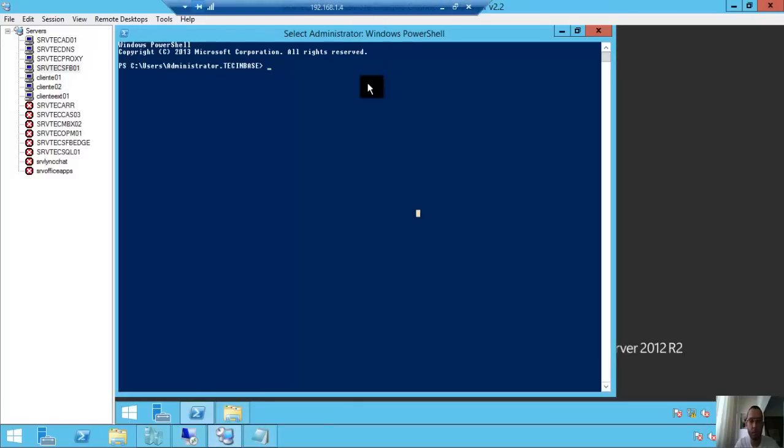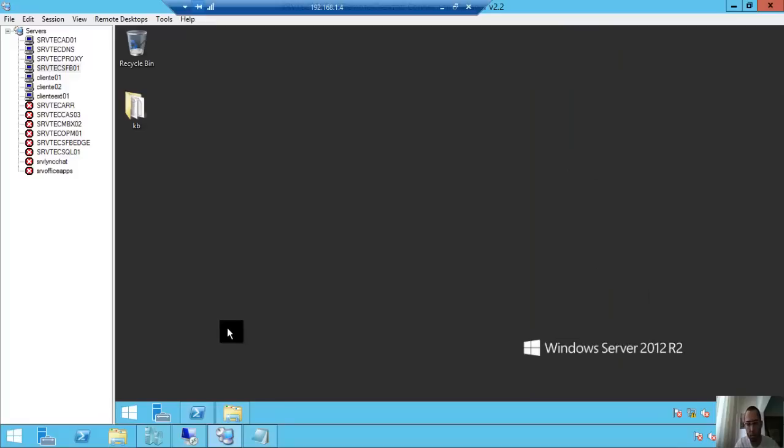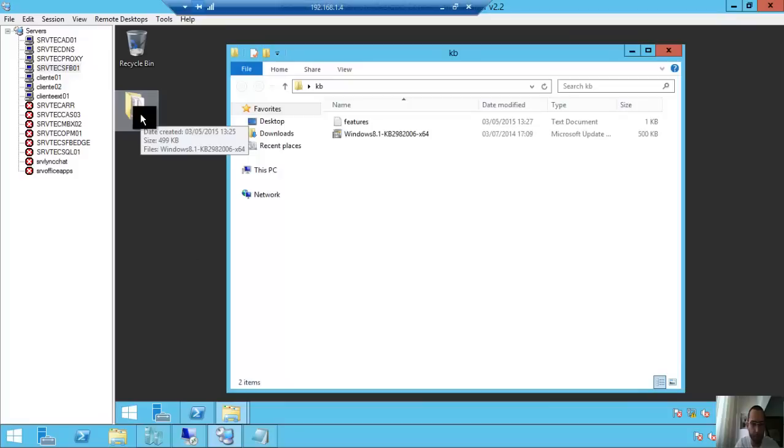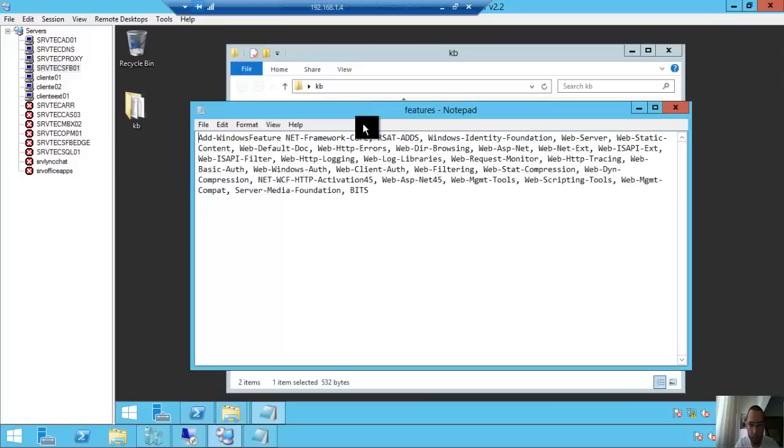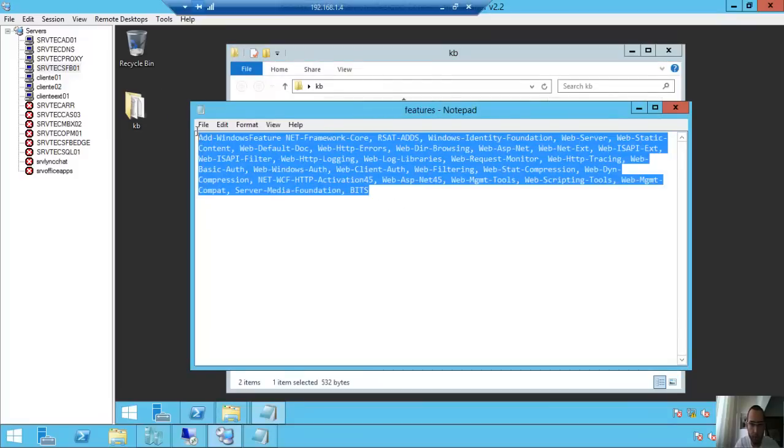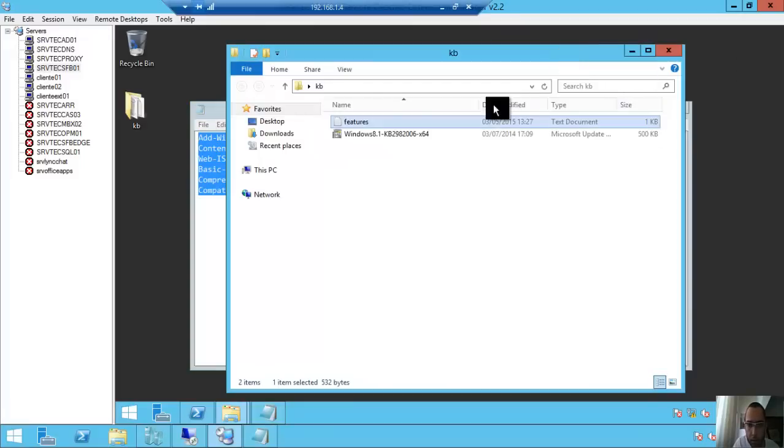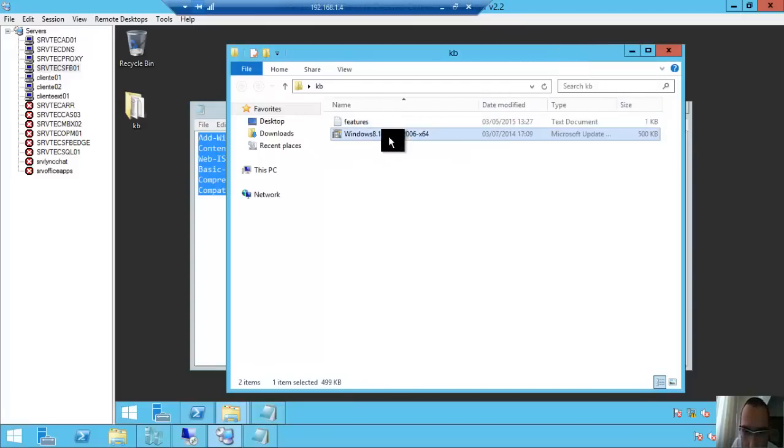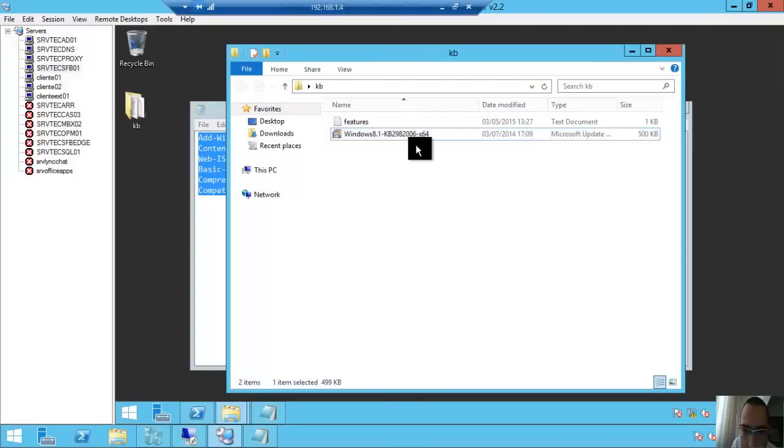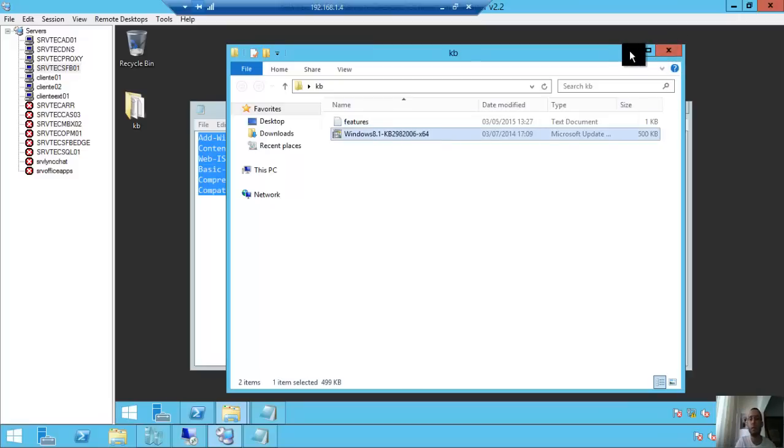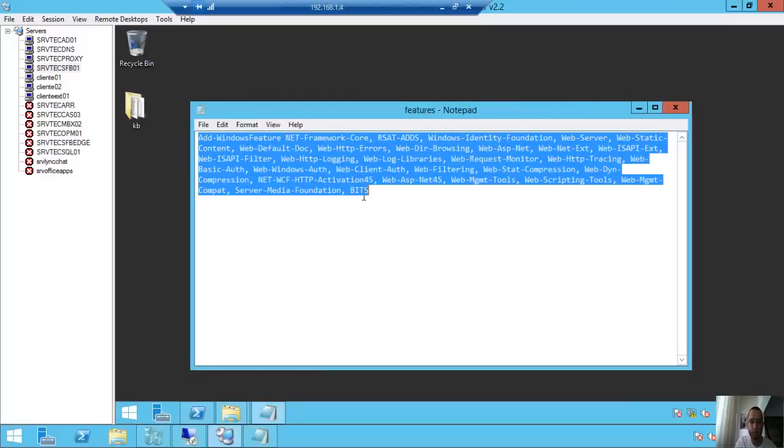On Windows Server 2012 R2, we have the features I needed. We need to download this KB - KB2982006. Don't forget it, you will need it. Copy the command.